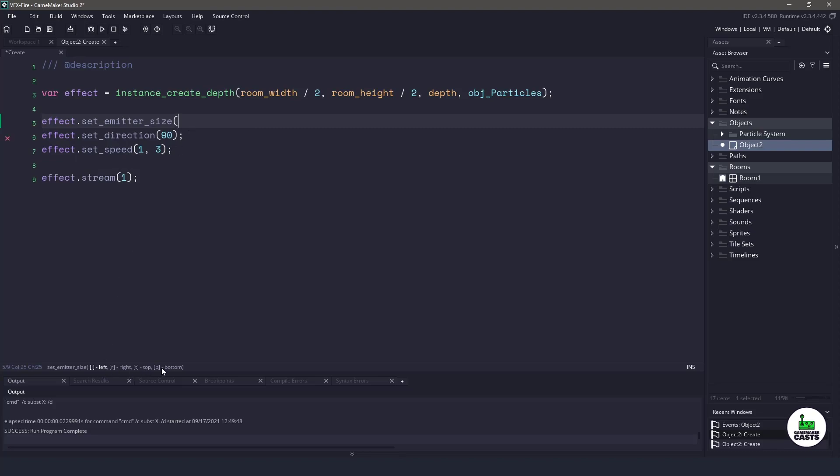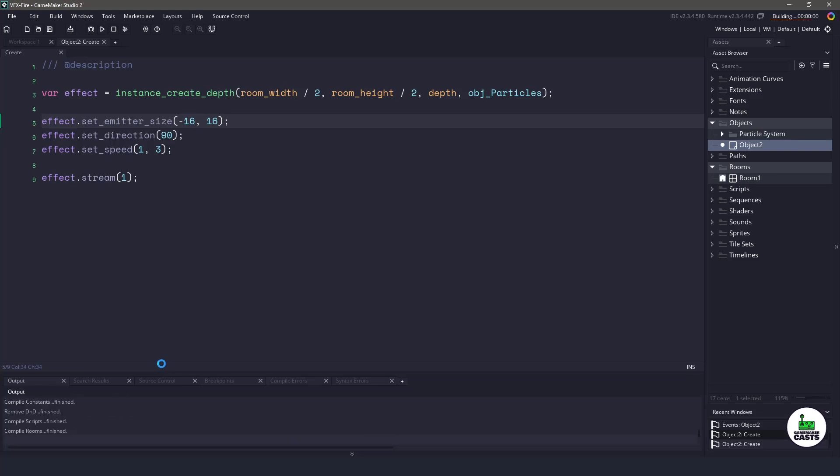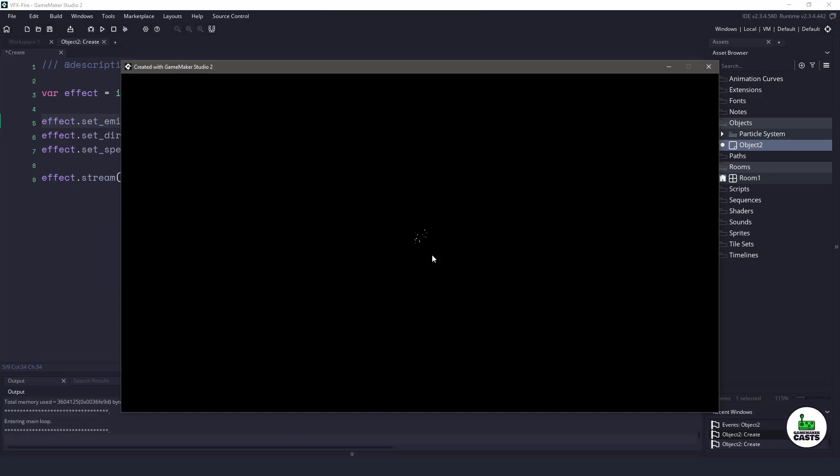And I don't have to put in the others. So now if I hit F5, you can see that we have a nice wide flame happening here.